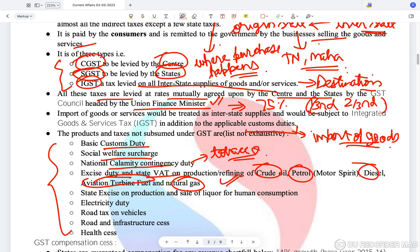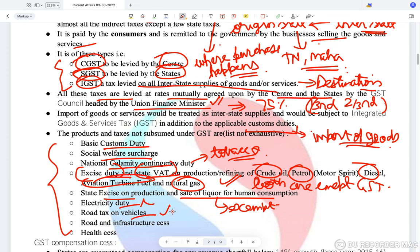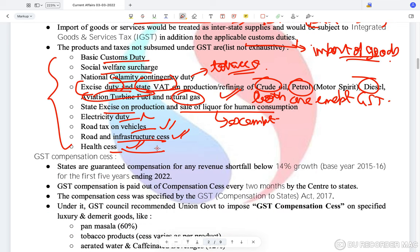VAT collected on petroleum products — whether excise duty collected by the center or state value-added tax — is exempt from GST. State excise on production and sale of liquor is also exempt, as are electricity duty, road tax on vehicles, road infrastructure cesses, and health cesses levied on imported healthcare products.